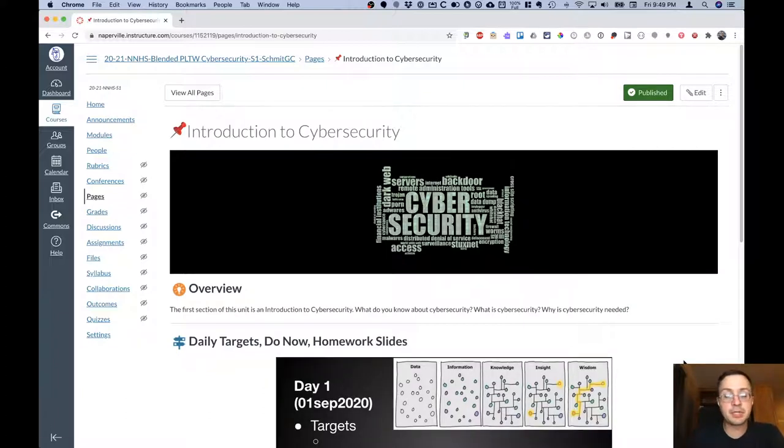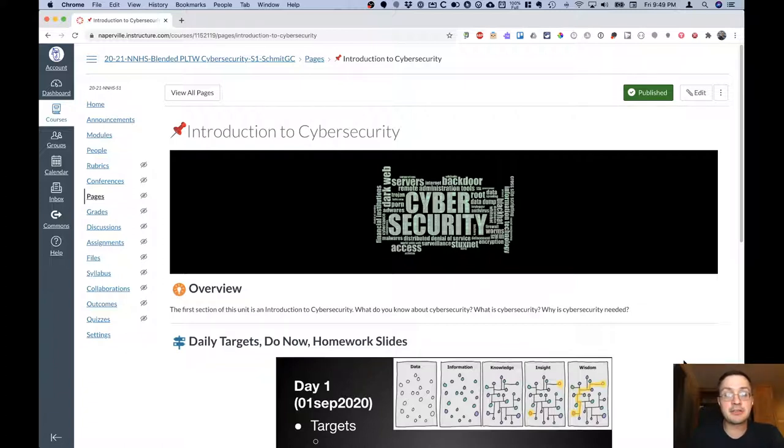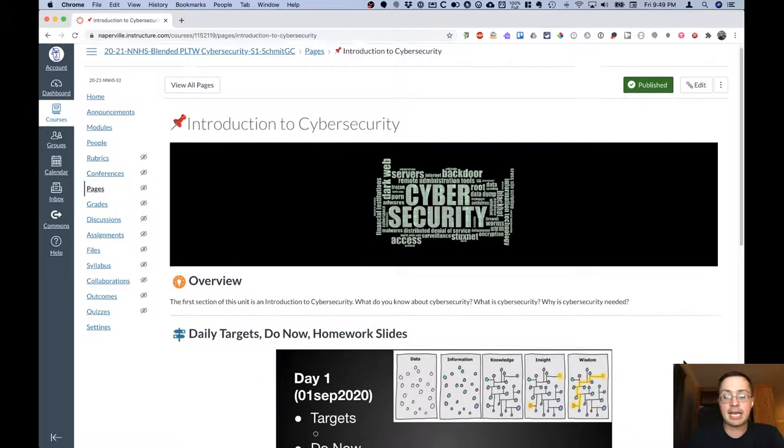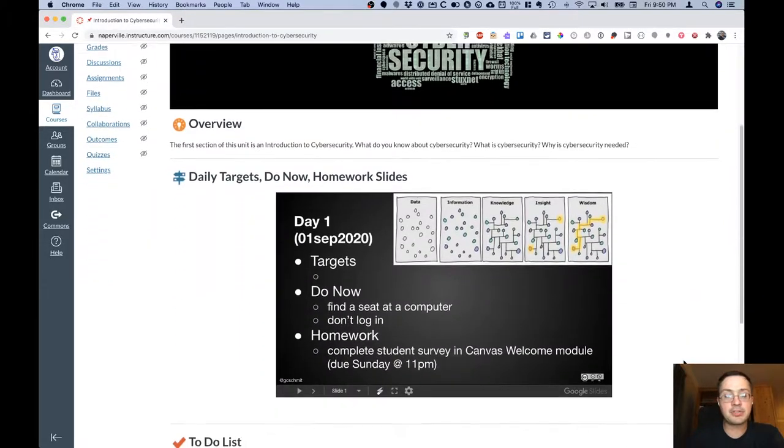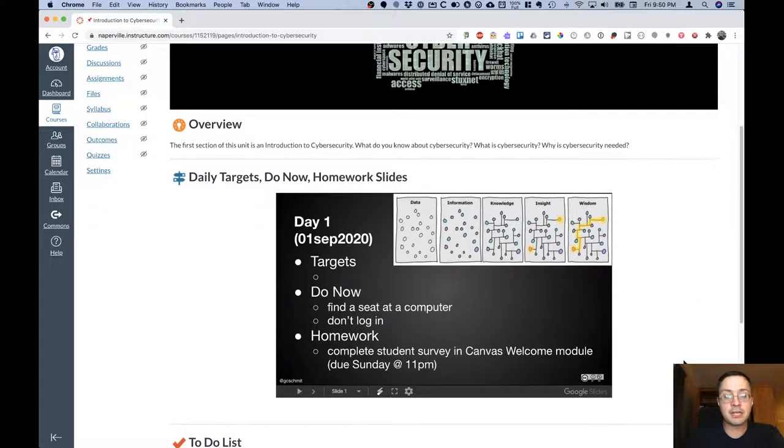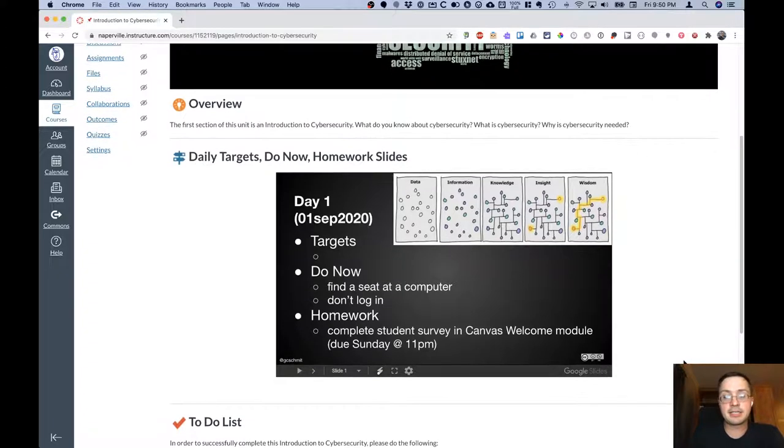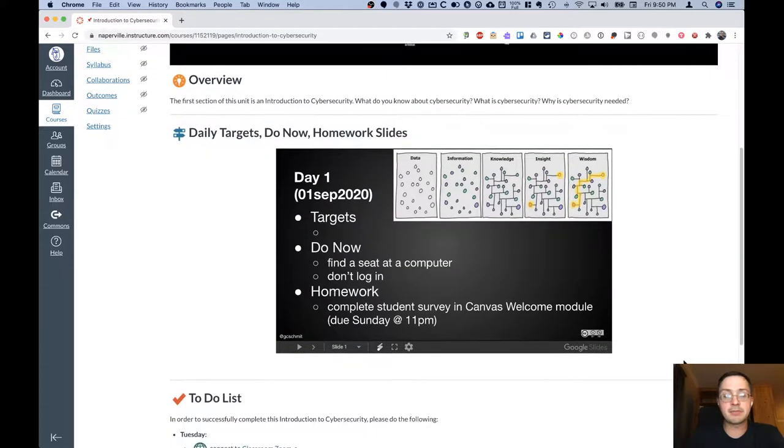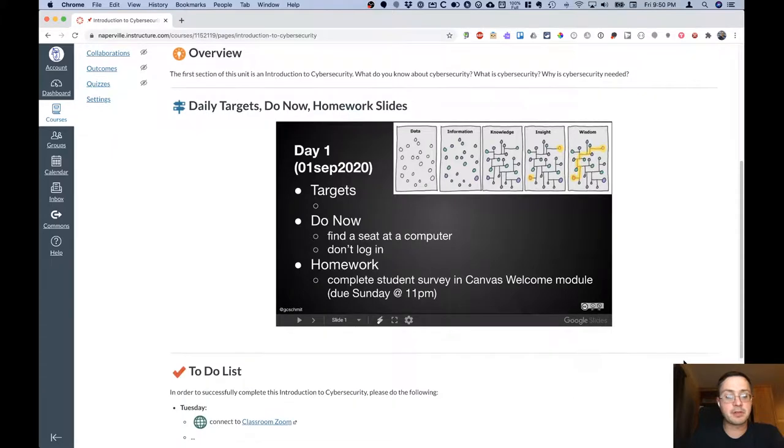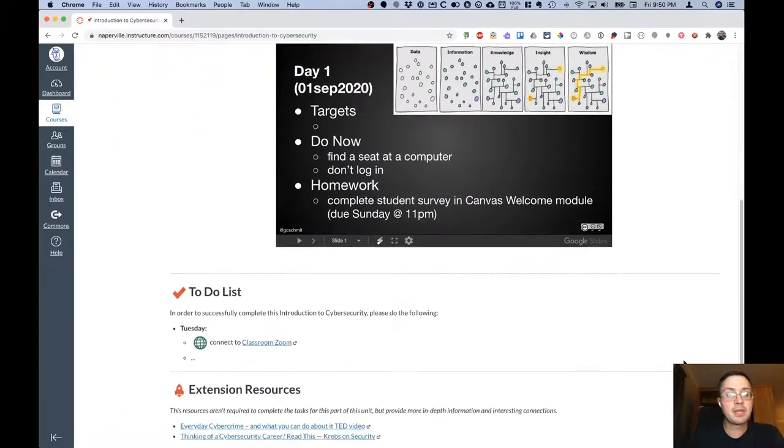As we'll see later, units are divided into different sections. So the first section of the first unit in cybersecurity is an introduction to cybersecurity. And on this page are our daily targets, do now and homework slides. You can see that there and always easily reference that for the current day.